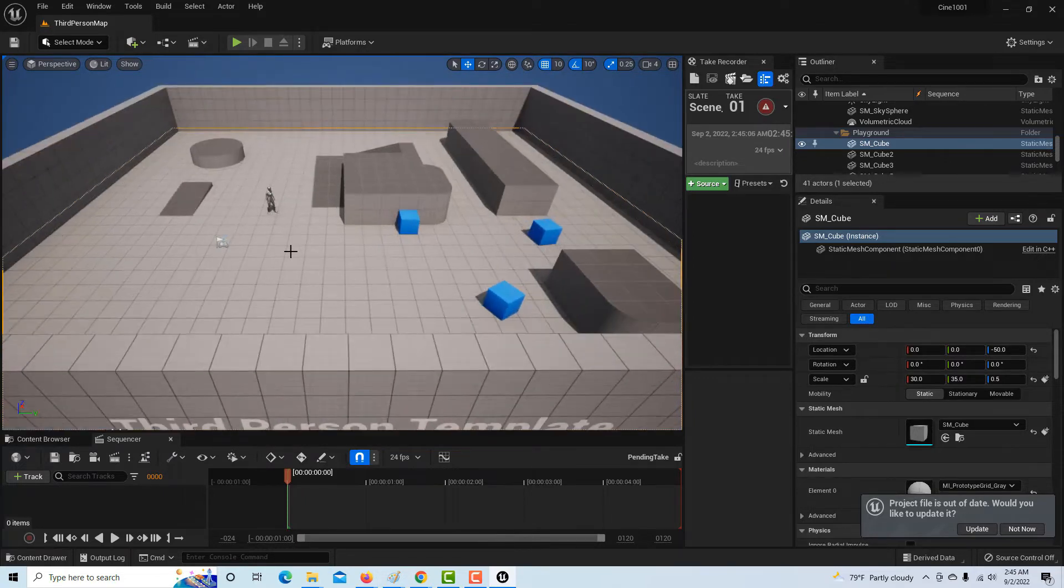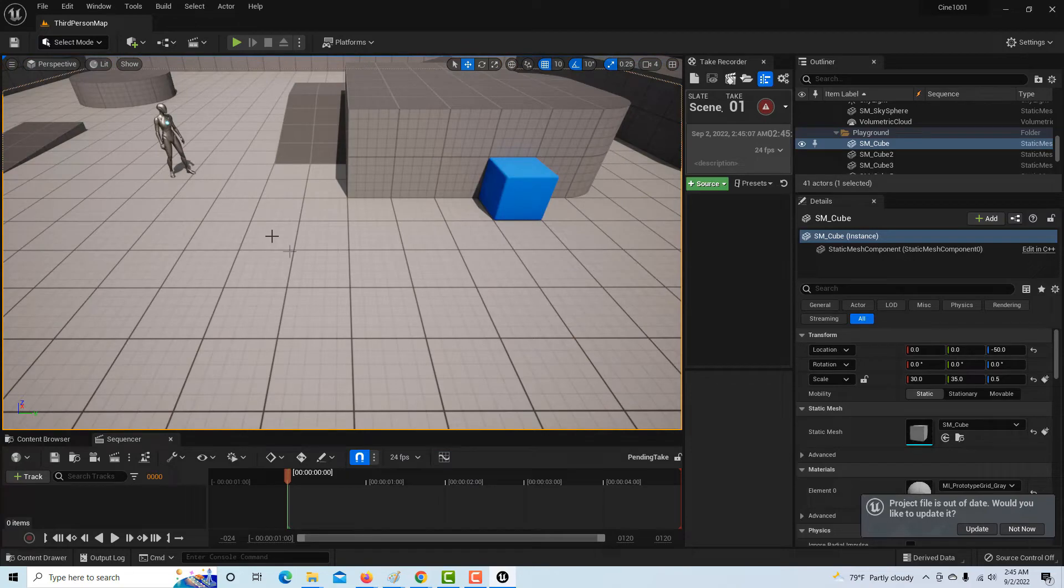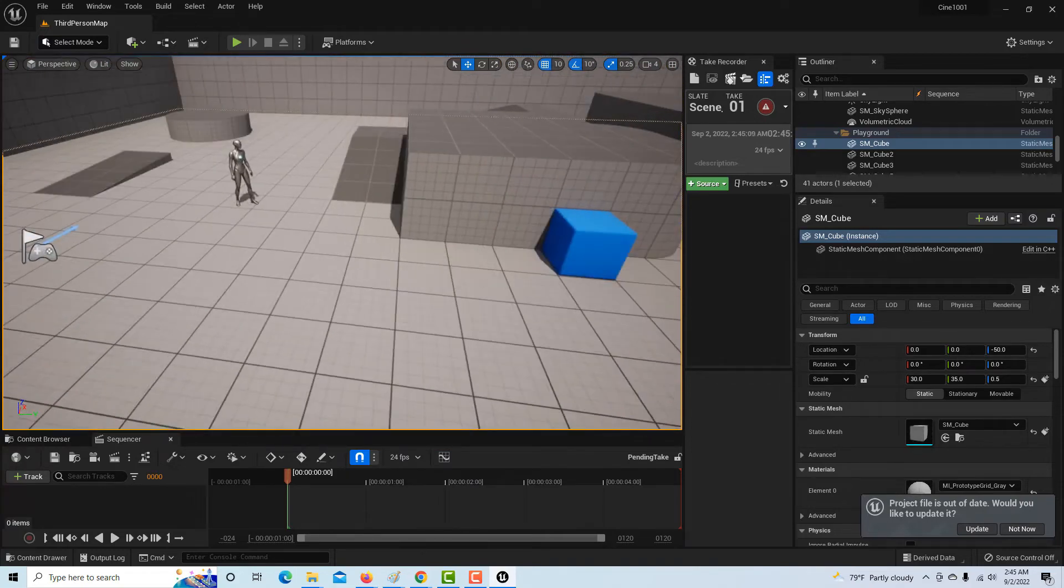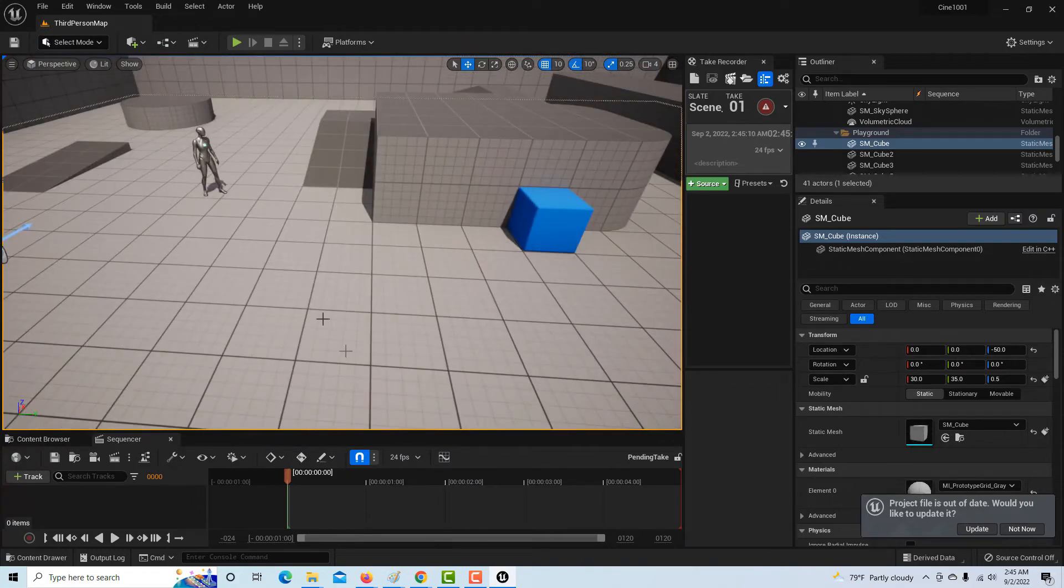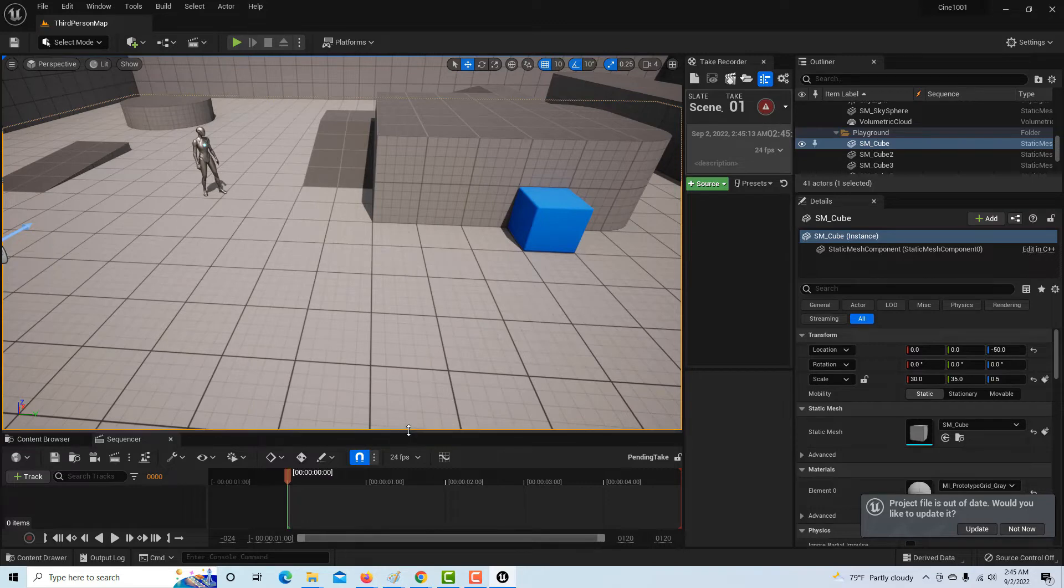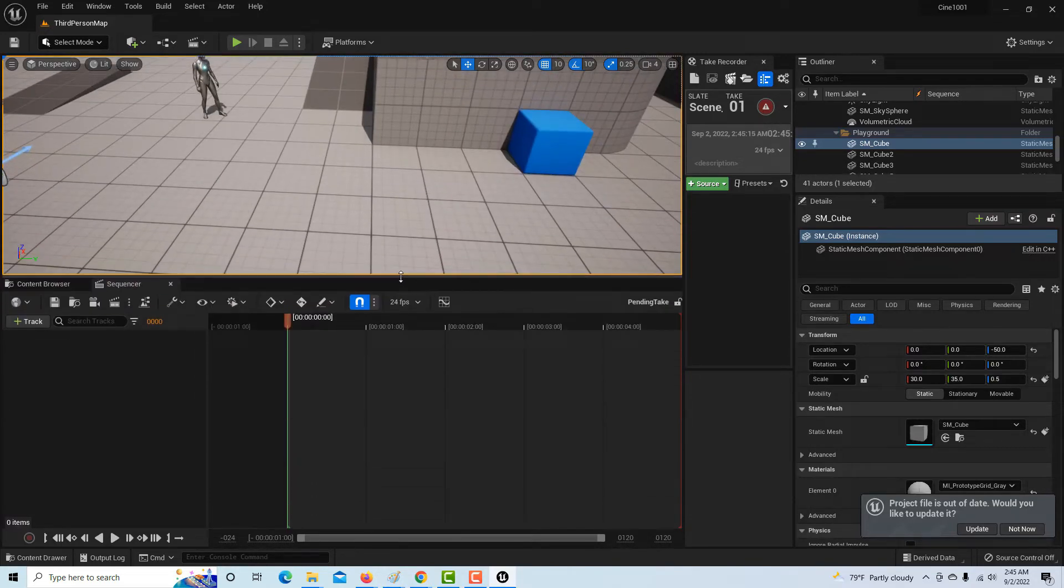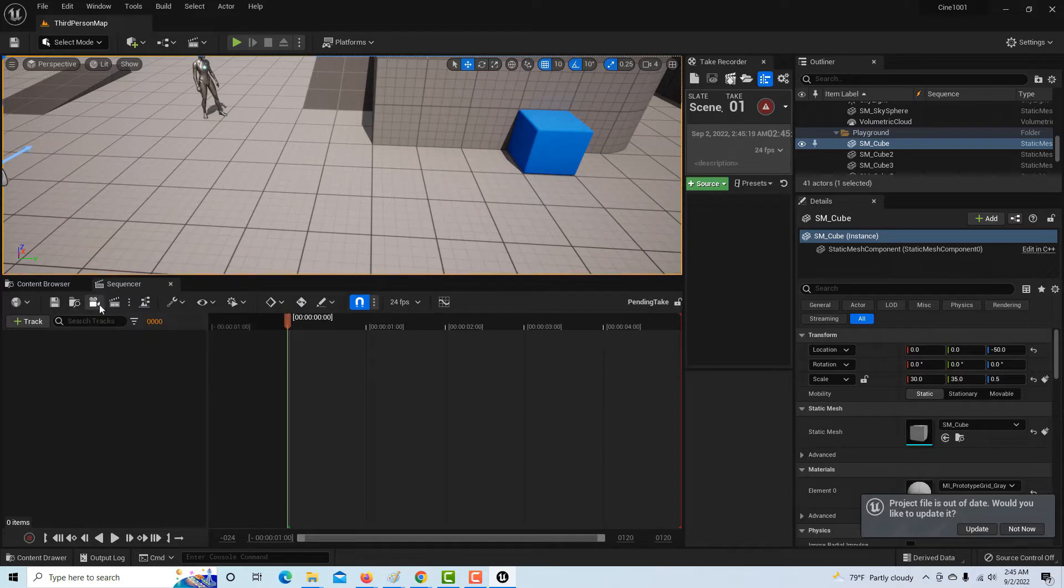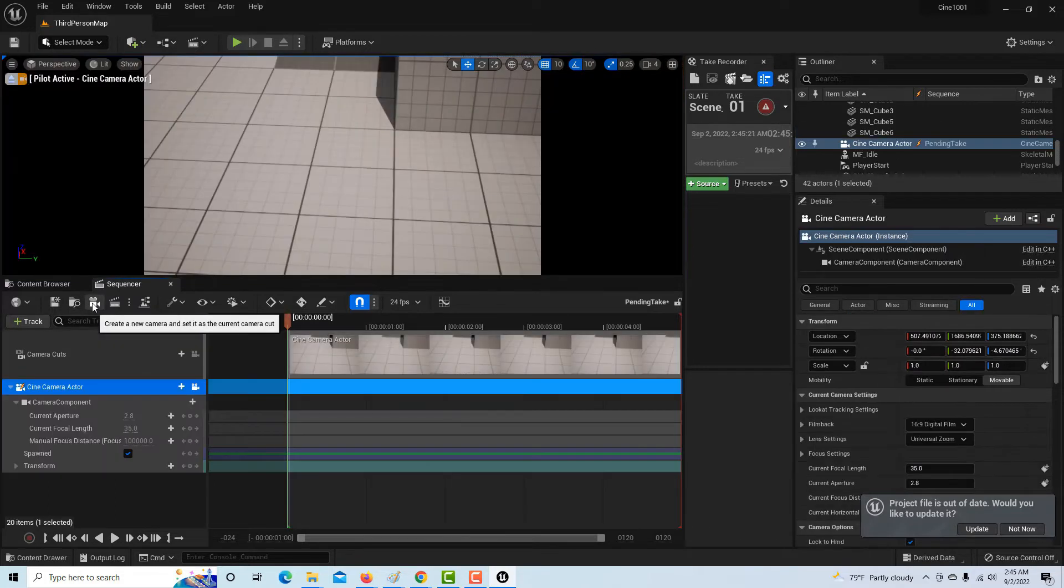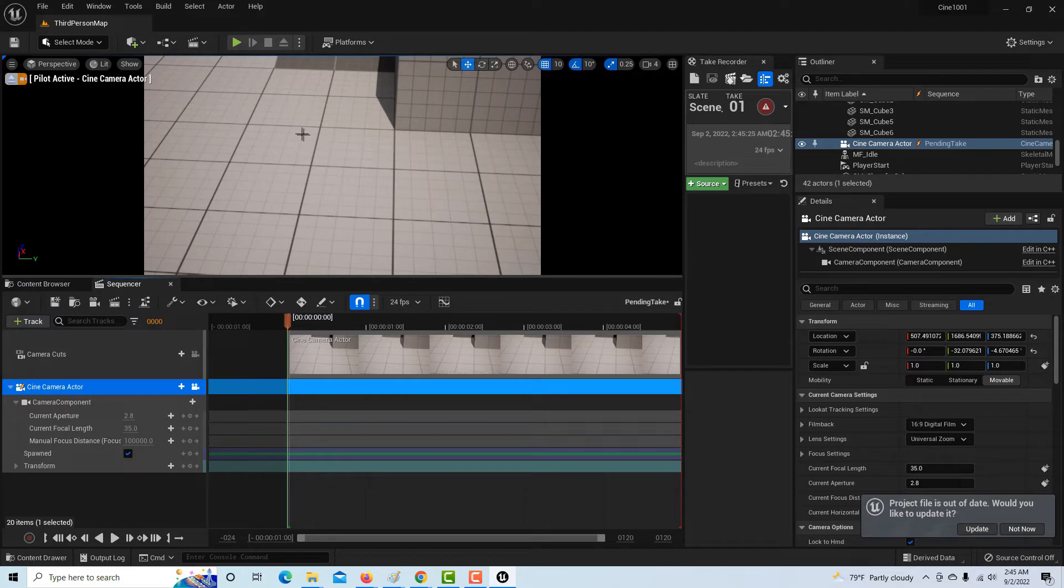So here we go. Now there's our filmable odd person right there, android or whatever. All we've got to do, and I'm going to try to make this as quick and simple as possible, is we're going to come to this camera icon.